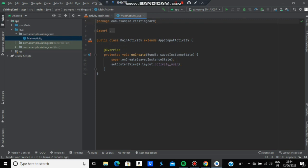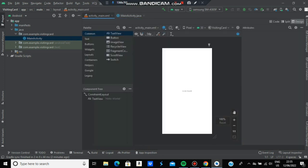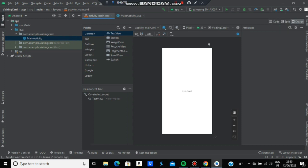On the left, you can see folders. The main thing is the Java folder for writing code logic, and the activity_main.xml where we design buttons, images, and text. Click on activity_main.xml. At the top right corner, you have three options: Code, Split, and Design, which show the XML code, design, or both.